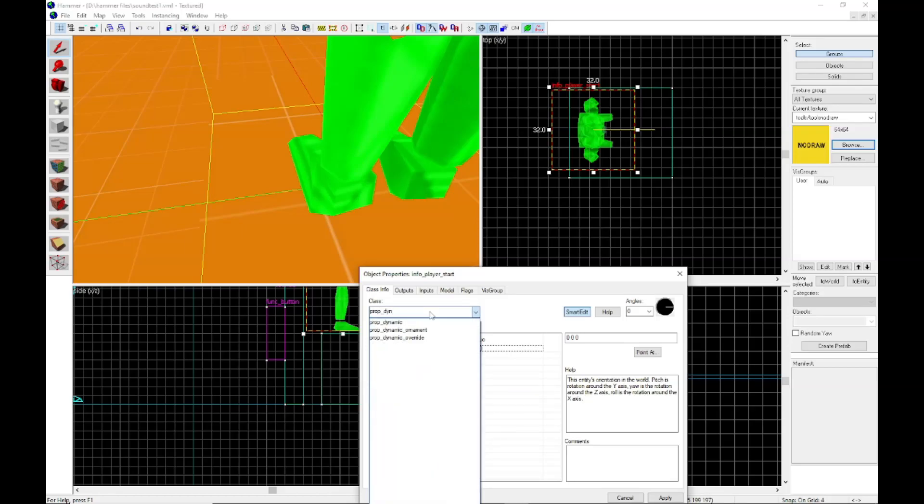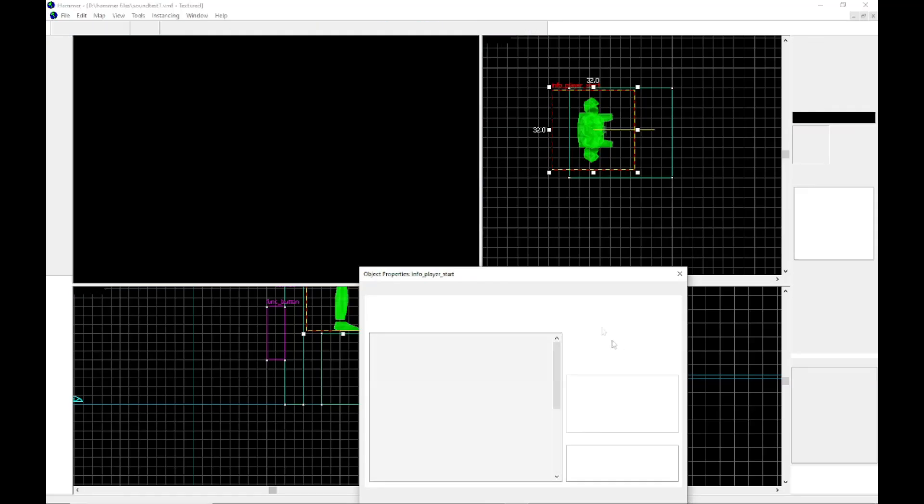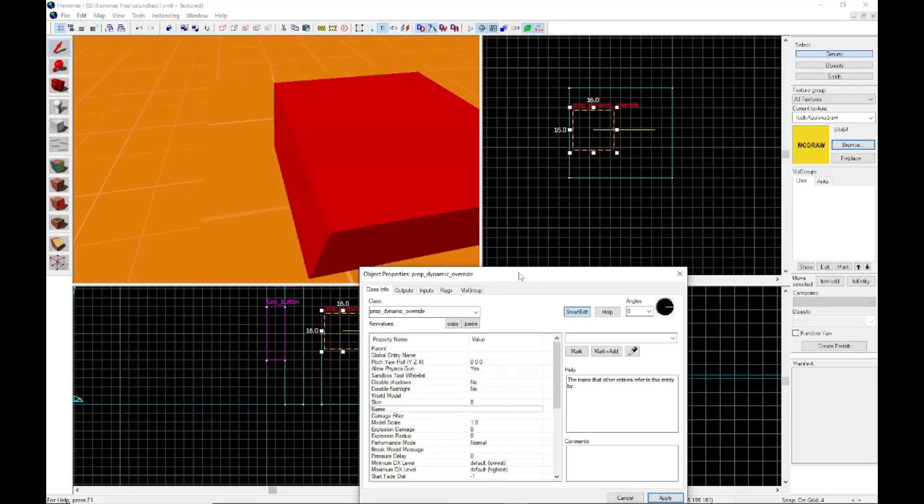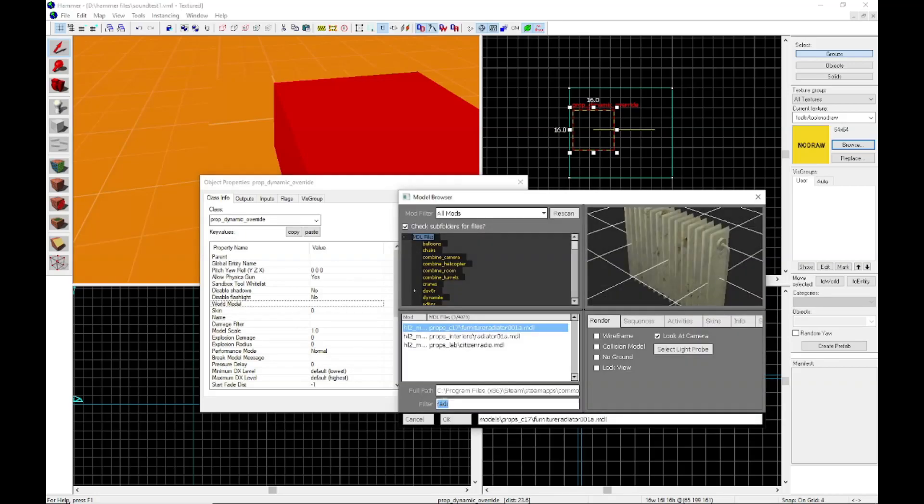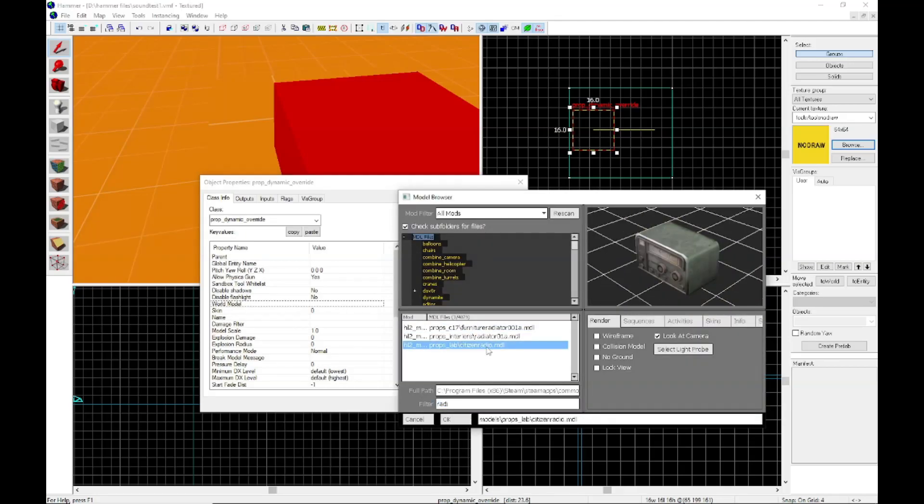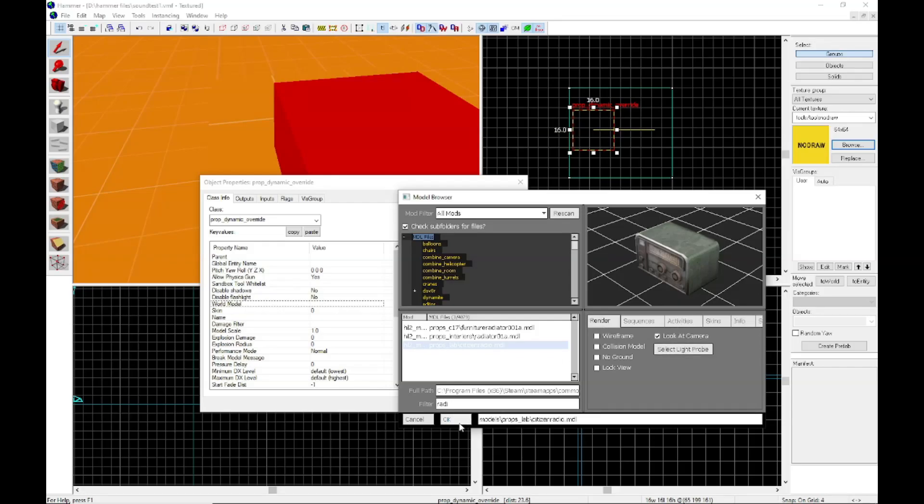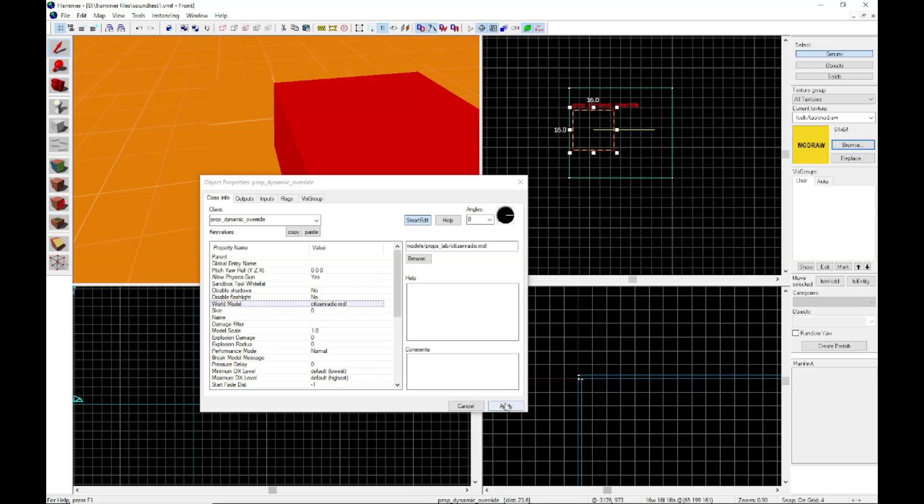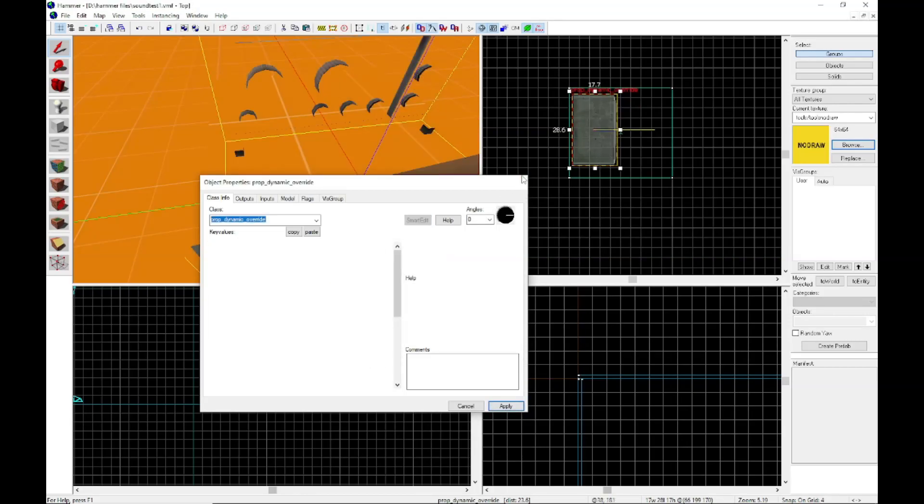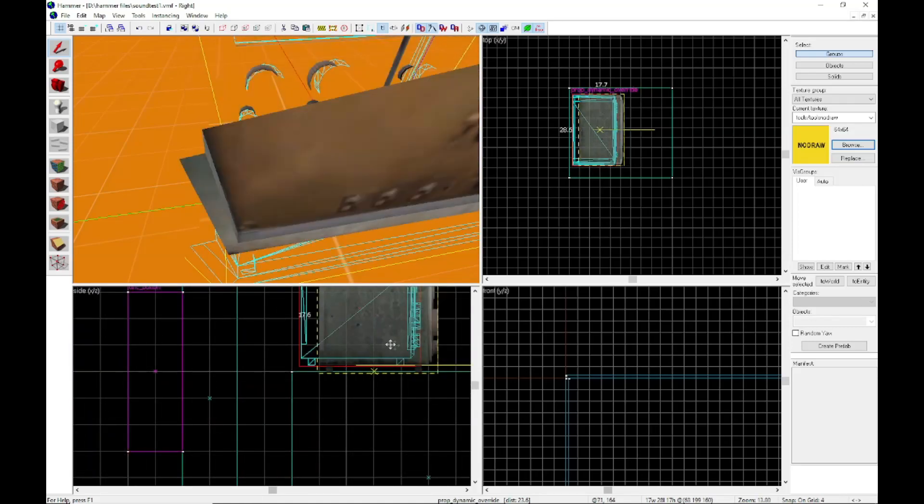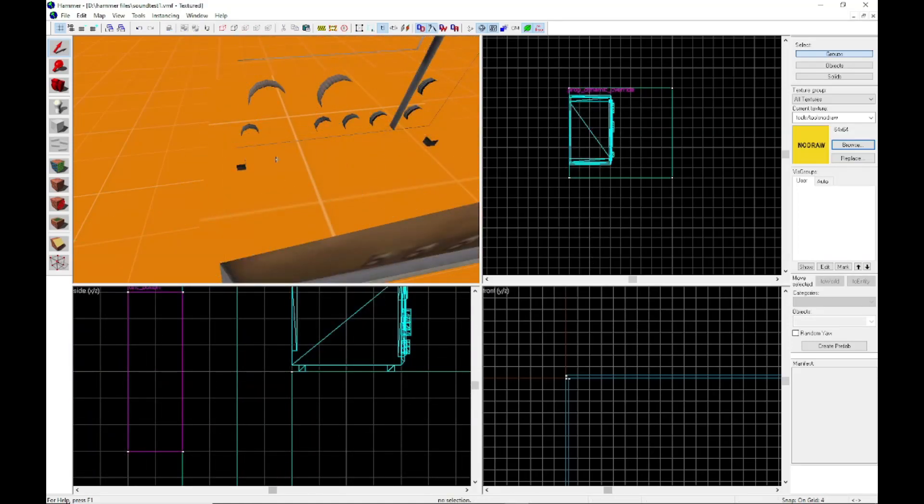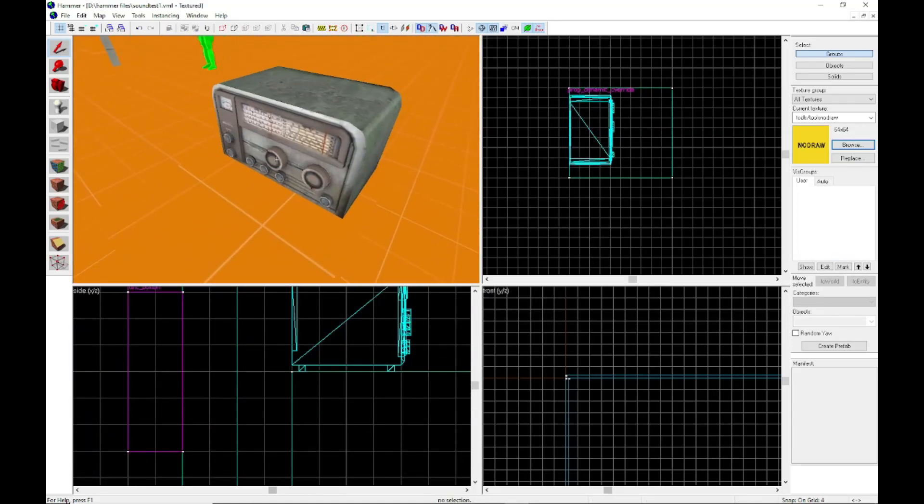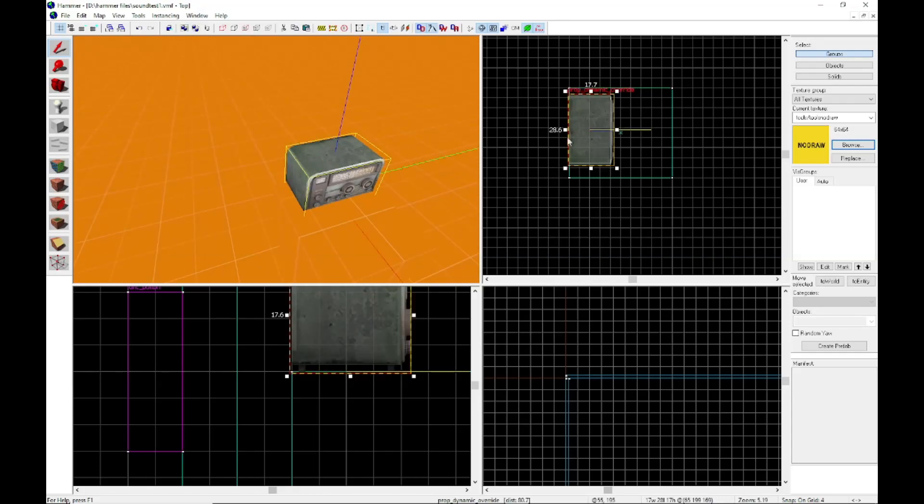And the reason why we're getting a prop dynamic override is because the radio, at least in Garry's mod, is a physics prop. And in other versions of Hammer, you know that by going over this info tab and it'll say physics, dynamic, static. So it is a physics prop exclusively. So Hammer has a special entity that makes it so it still won't move even though it's a physics prop. So we have ourselves a nice radio here, facing the wrong way.